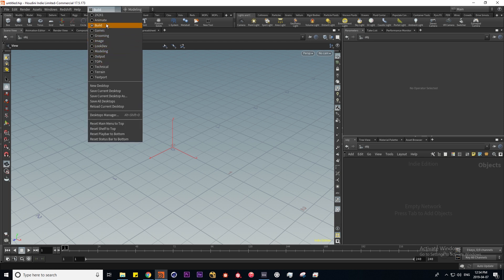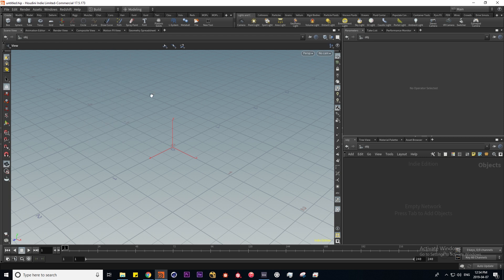The default is build and here we're presented with three different panes. This one is called the scene view and this is basically Houdini's viewport. Here we have parameters and network which I'll get into in a second.